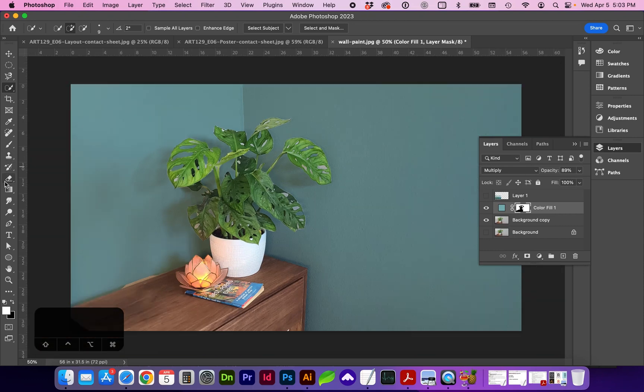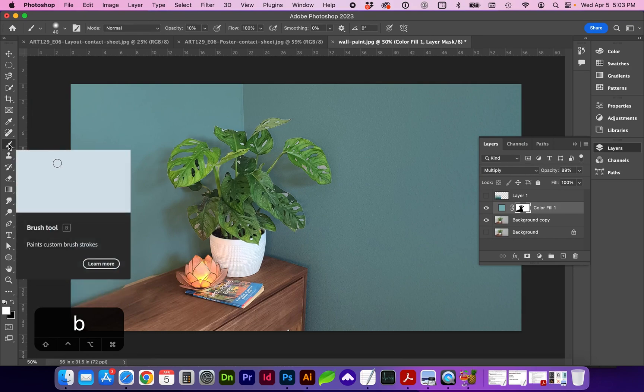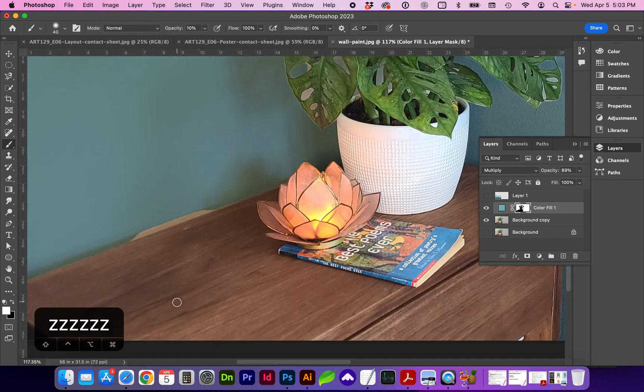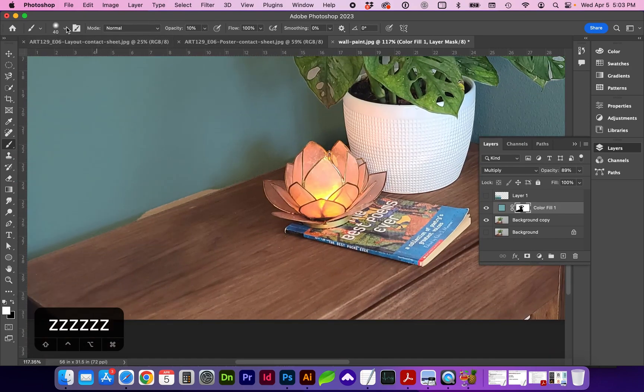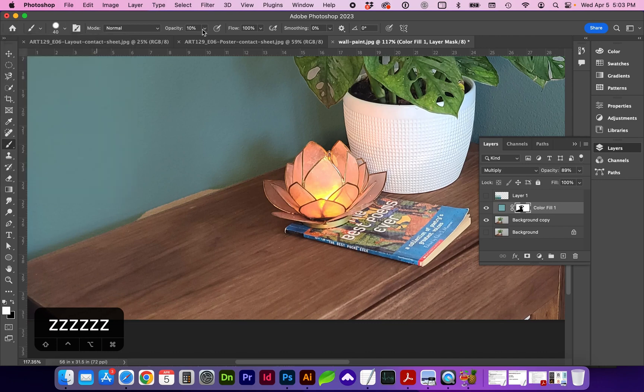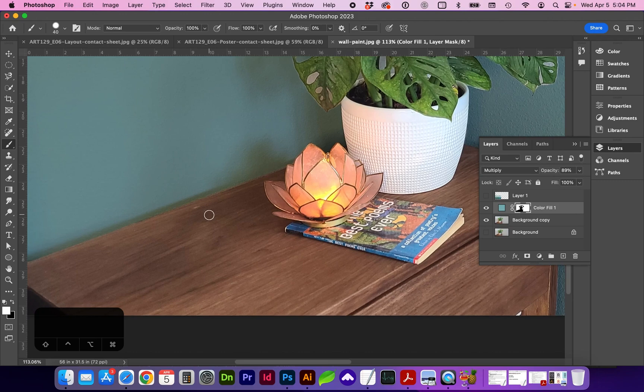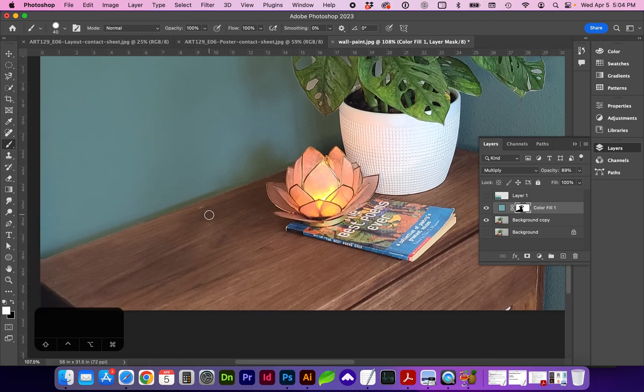So now we might want to get the brush tool, B for shortcut, and change your size and hardness if you need to, and the opacity. And with the mask thumbnail selected and white as the foreground, I'm going to remove more of the image.